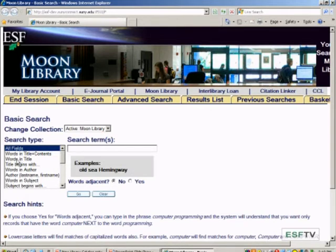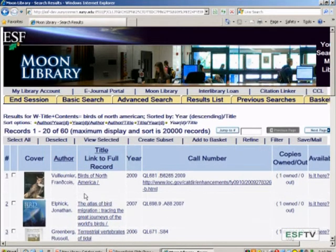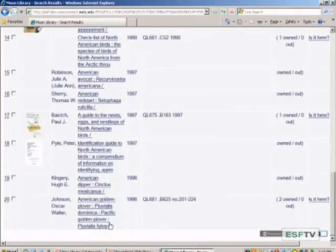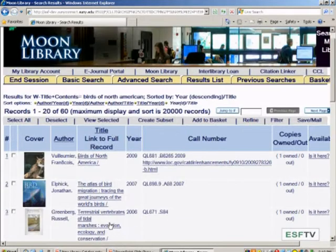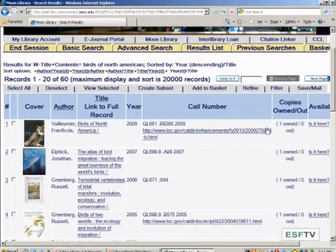I'm going to do a 'words and title and contents' search for the series 'Birds of North America.' It's finding 60 results — Birds of North America and also where it appears in other parts of the records, because I did a keyword search across all fields.